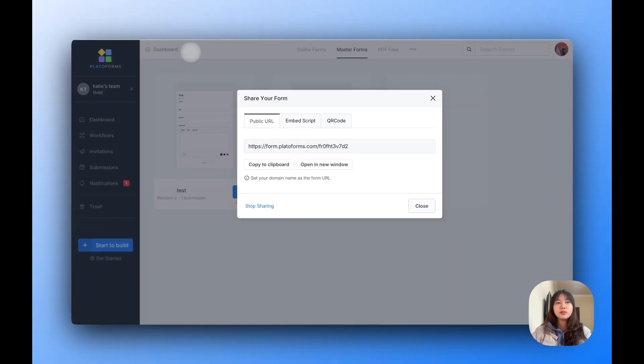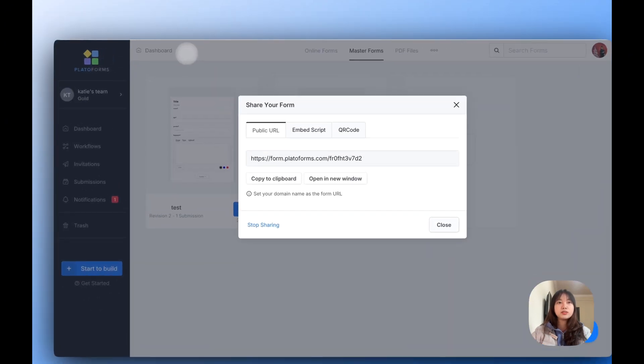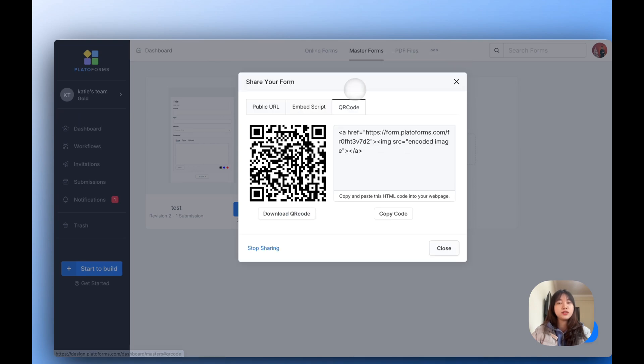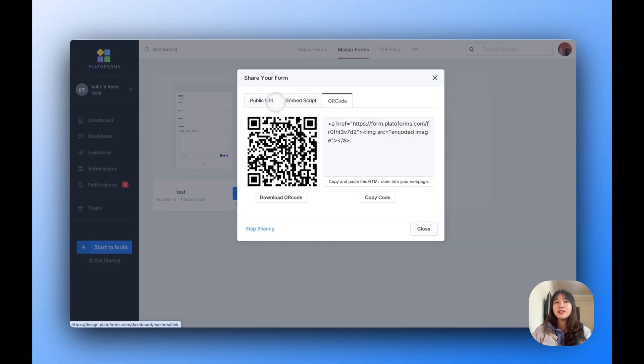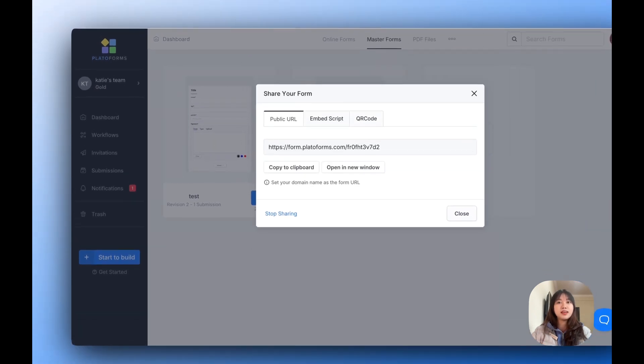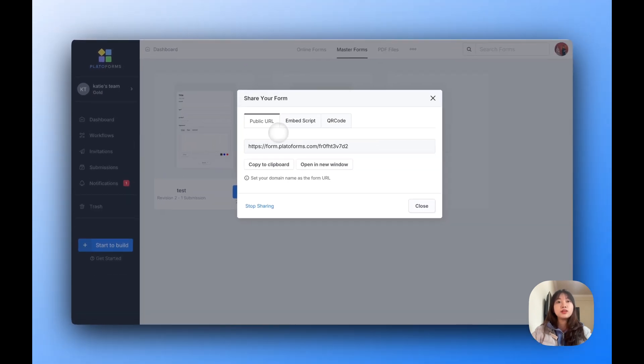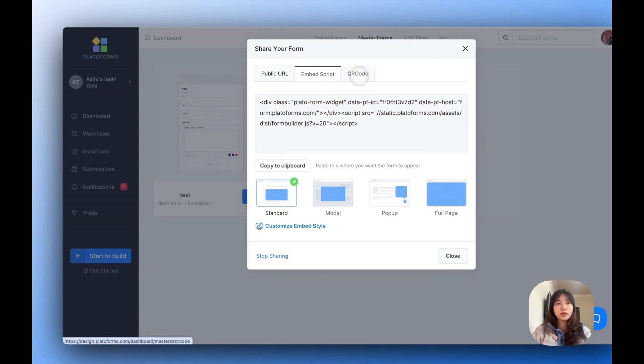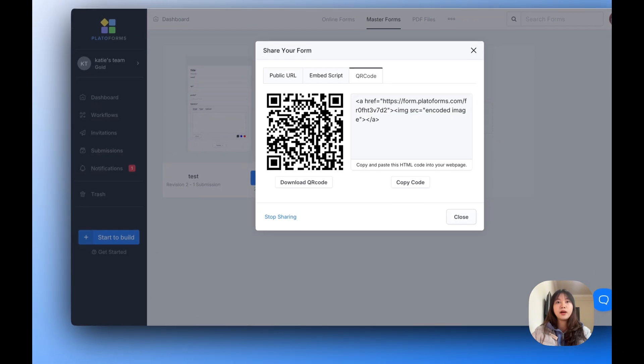After publishing, you'll receive a published URL, embed script, and QR code to share your form. The cool part: no matter how many PDFs you link to your Master Form, the sharing URL stays the same. You can share the URL with users so they can fill out the form online, embed it on their website, or share the QR code for easy mobile access.